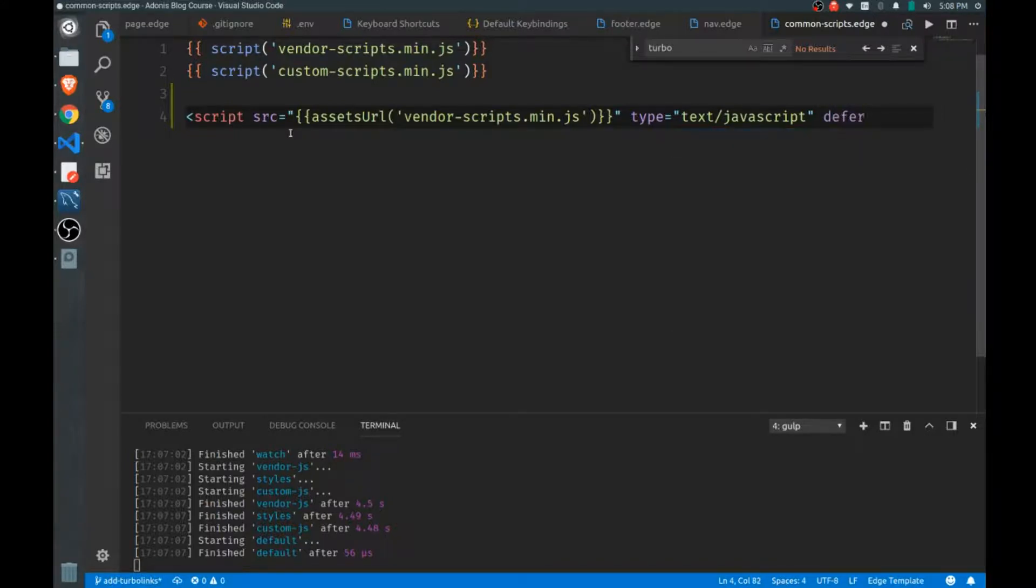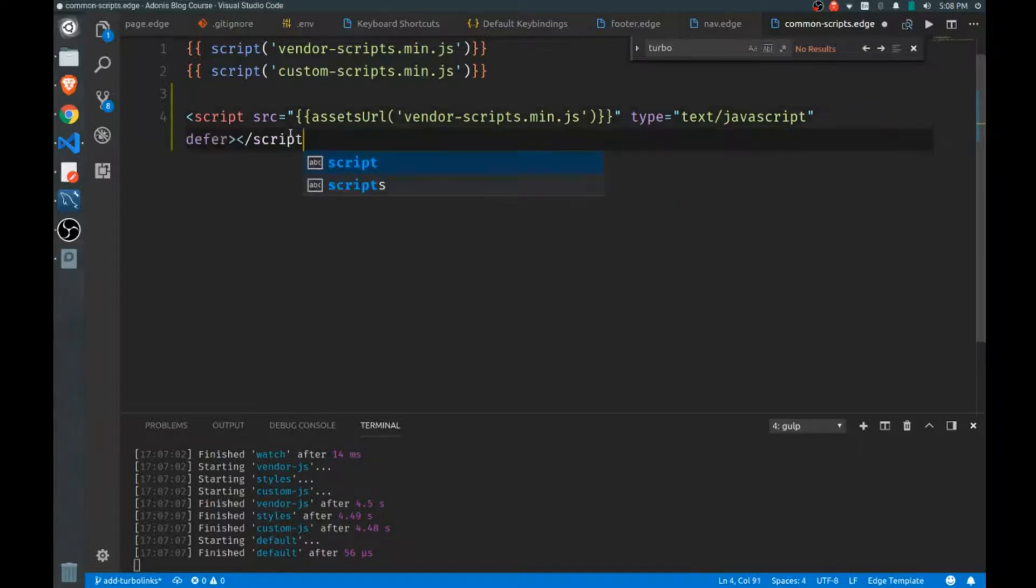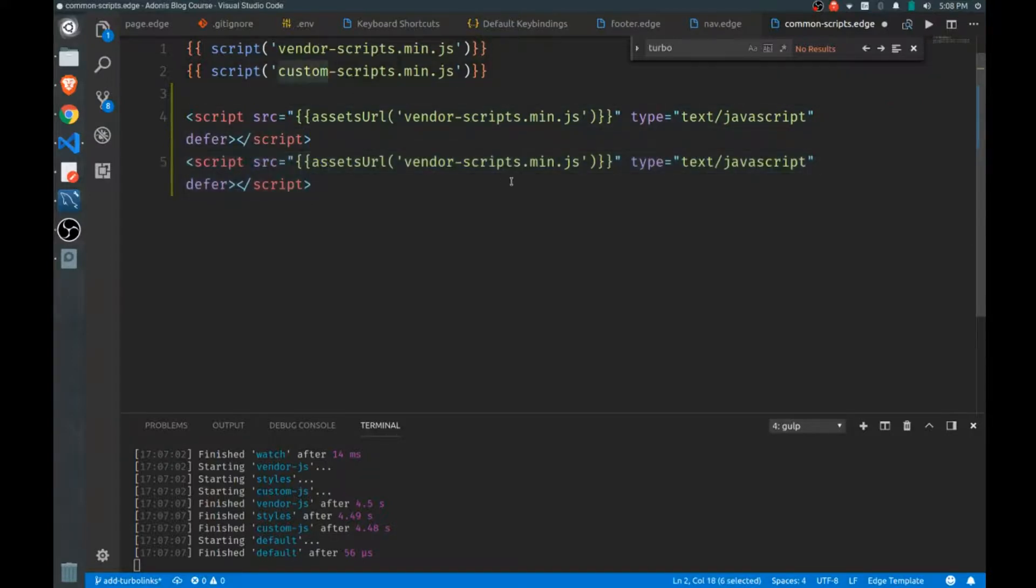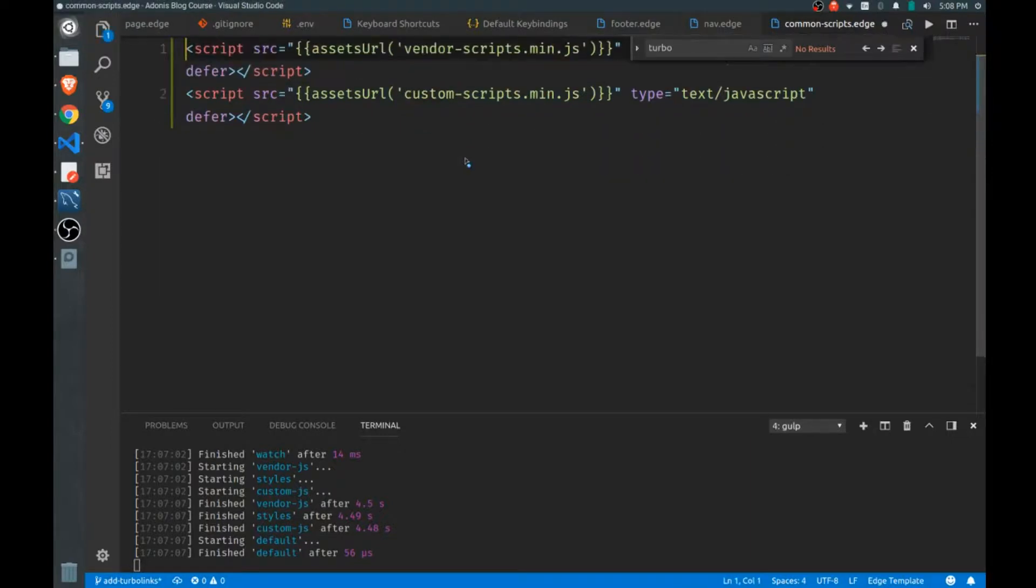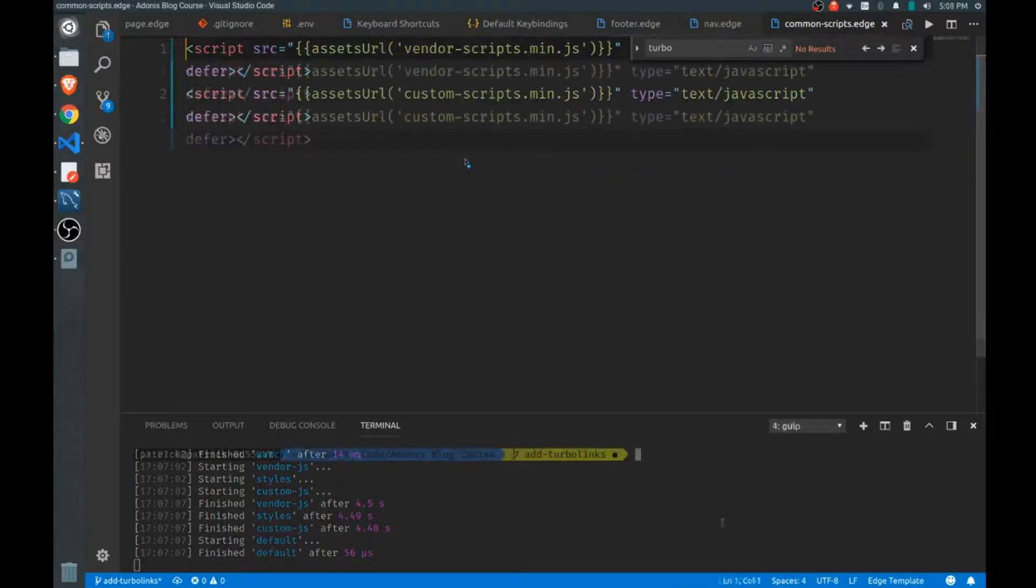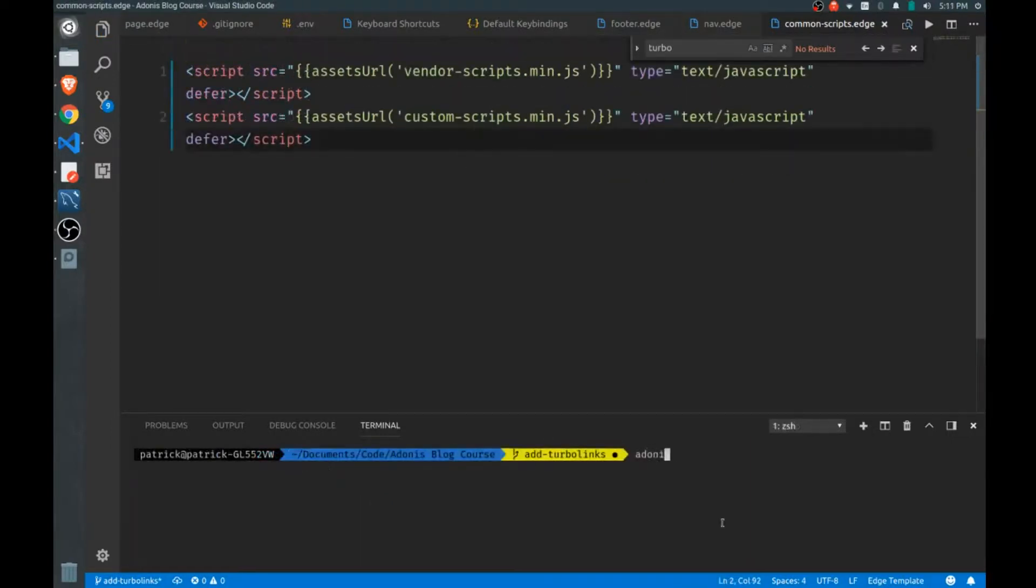I'll do the same thing here for our custom scripts. Now we can get rid of this. Okay, now I'll restart the server just so we can test this out.